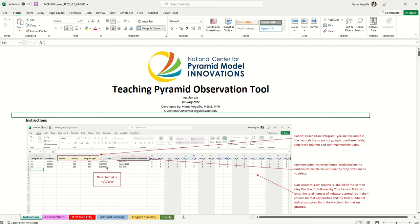When you open the spreadsheet, you will have different tabs at the bottom. You'll have an instruction tab, customizations, teapot data entry, individual summary, a program summary, and a fidelity tab.